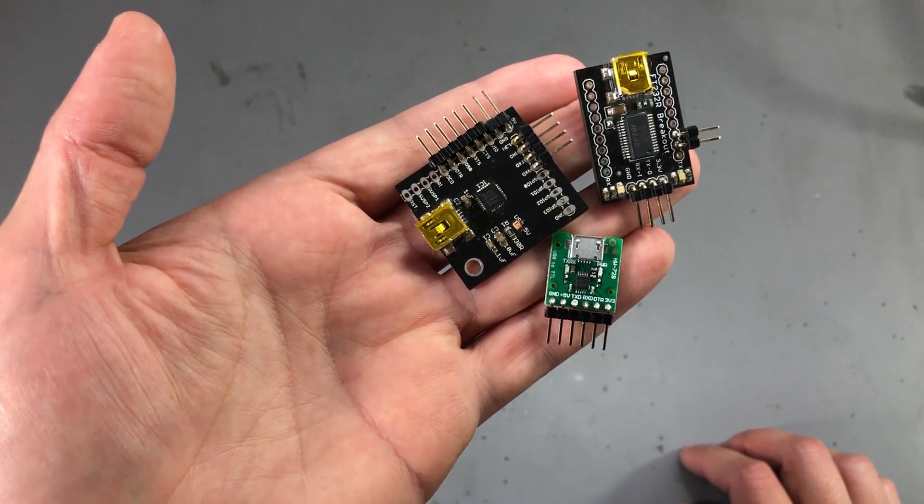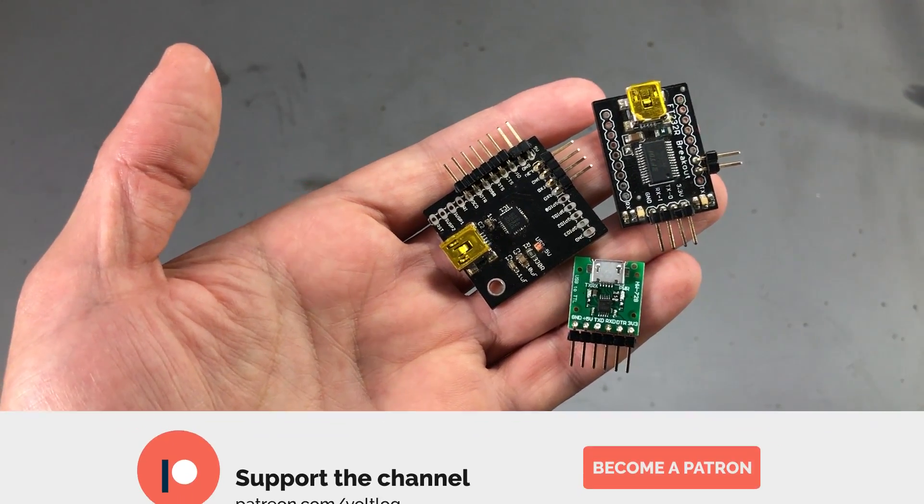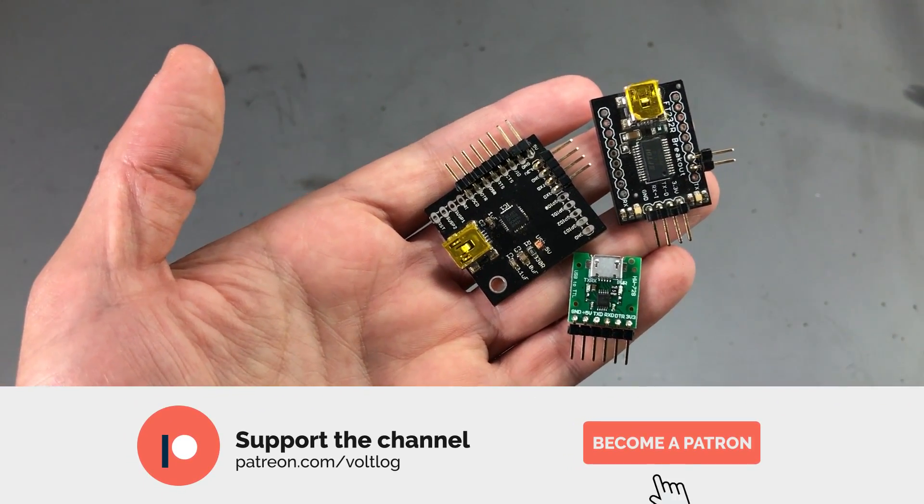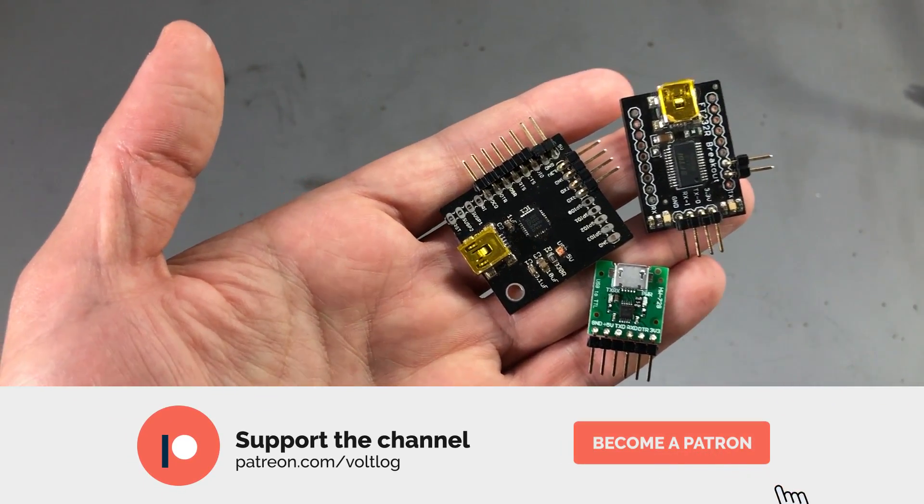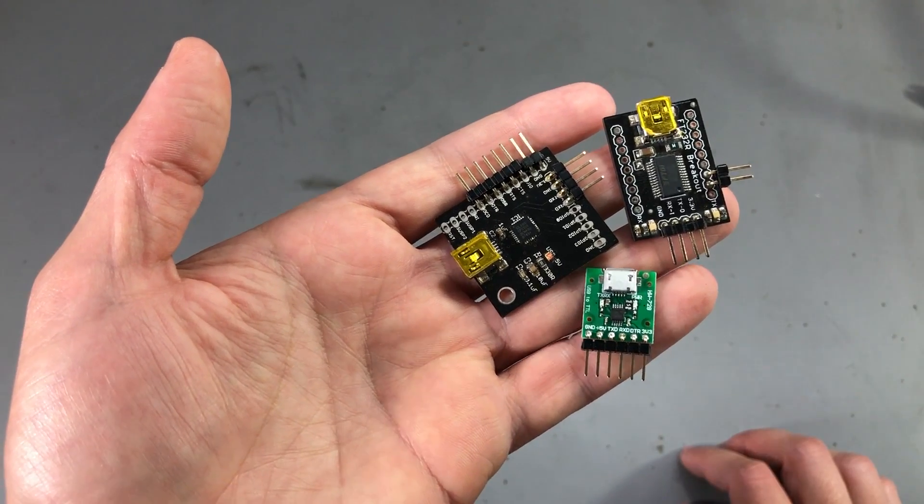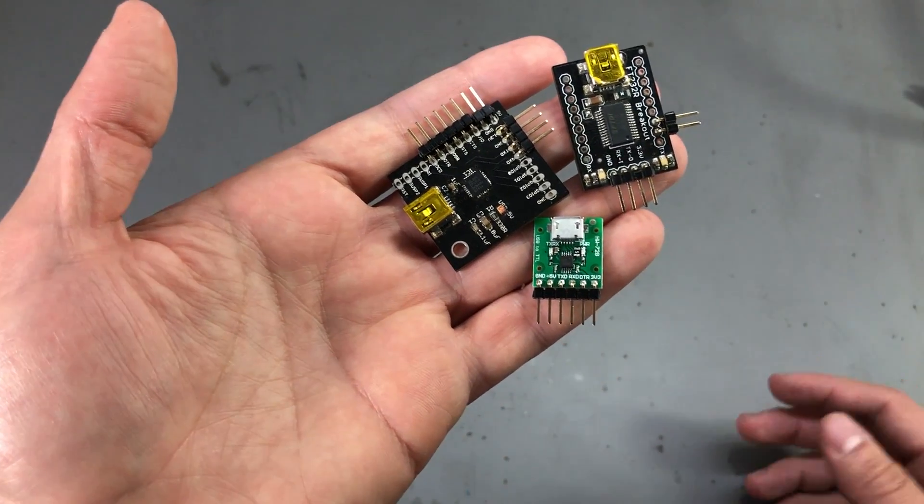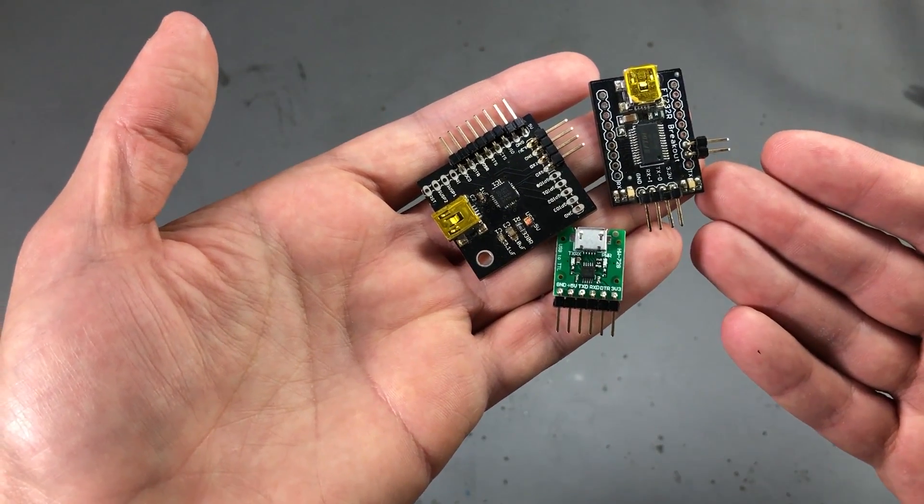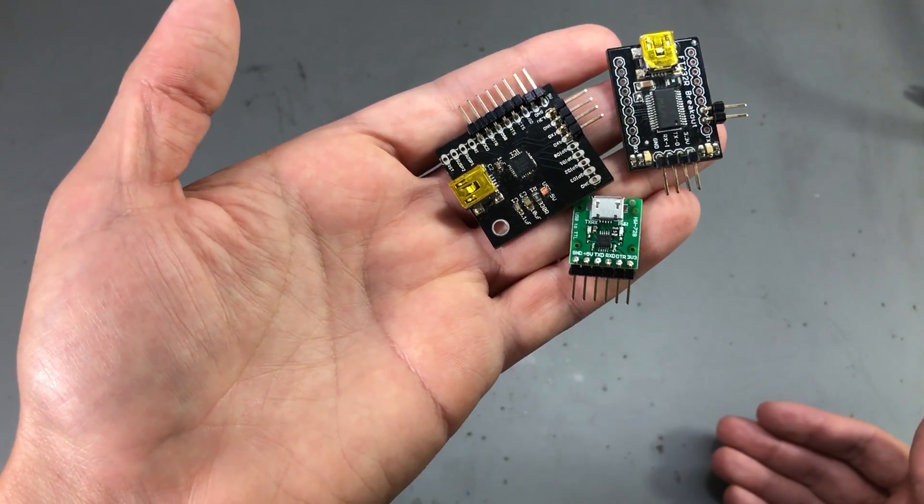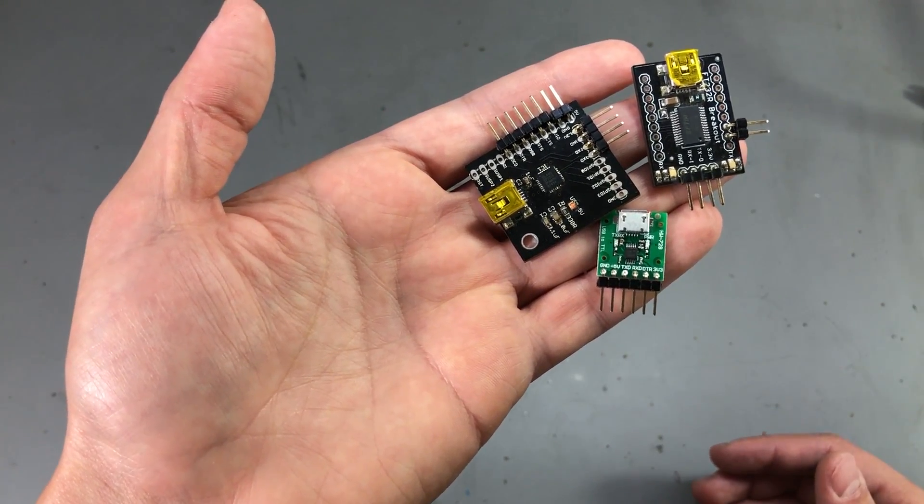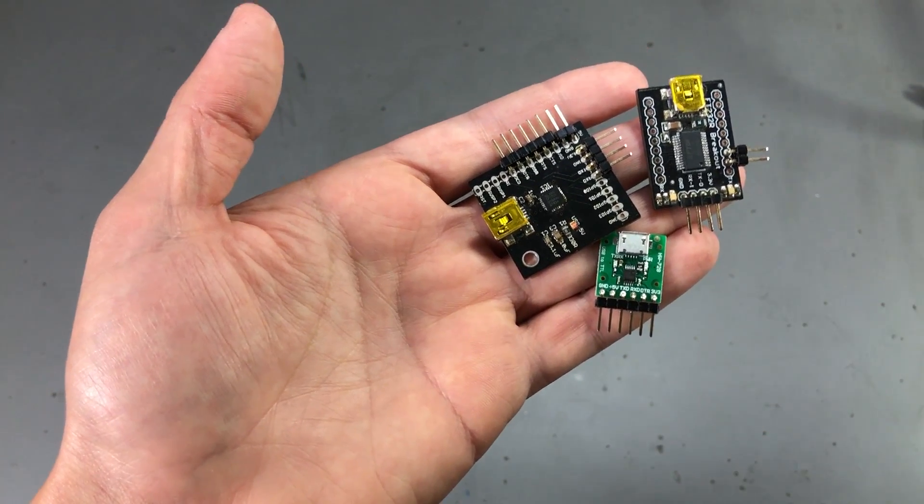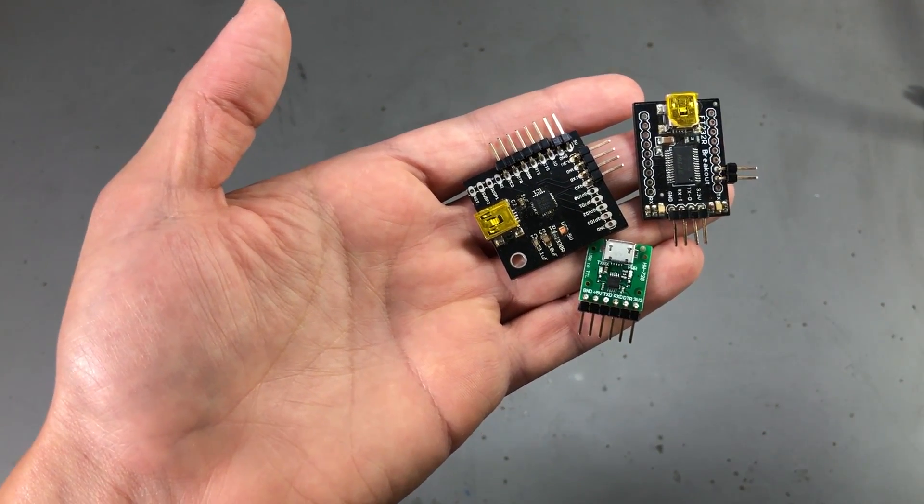I would really appreciate your support on Patreon or even just hitting the like button on this page. Also let me know your thoughts in the comments below, have you ever tried testing USB to serial converters and what testing methods did you use? Thank you for watching and I'll see you next week with a new video.